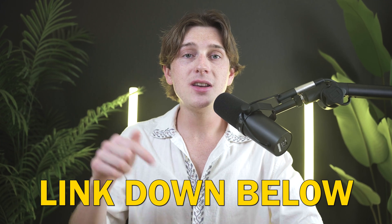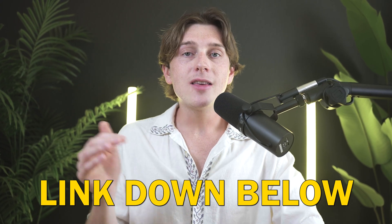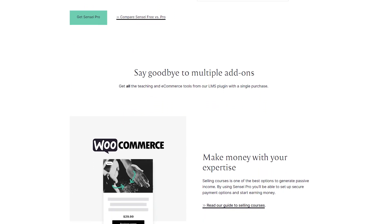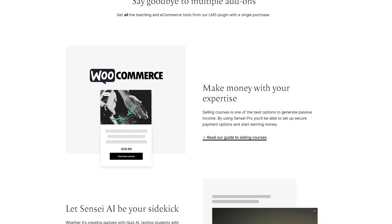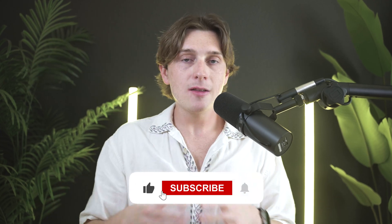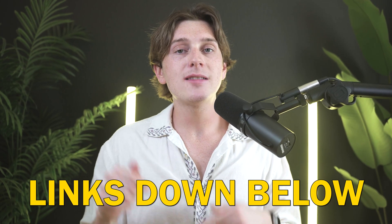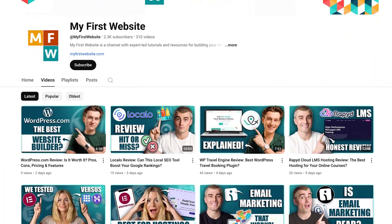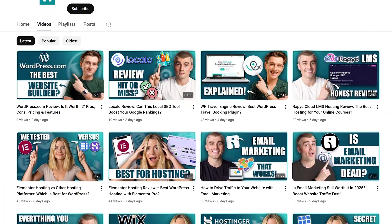If you haven't started yet, make sure you use the link in the description to get started with Sensei LMS. For advanced features, Sensei Pro is the way to go, and I'd recommend looking at the higher-tier pricing plans once your course is built out. If you have questions, comment them below, hit the like button, and subscribe. Also note that the links in the description are affiliate links, so thank you in advance for supporting more videos like this one.